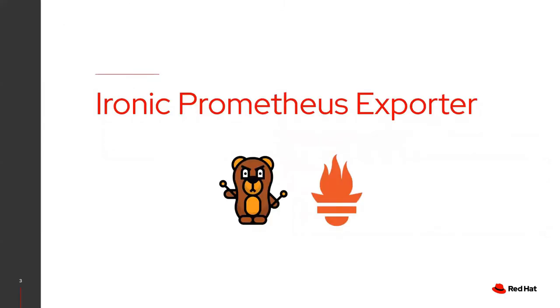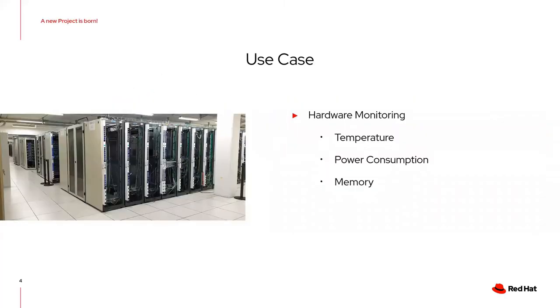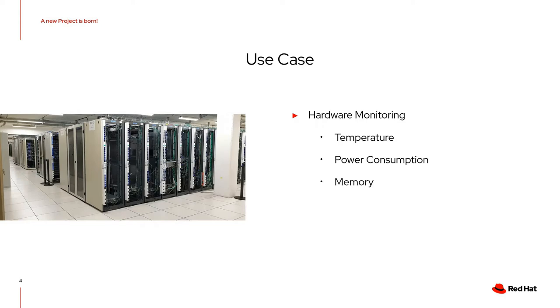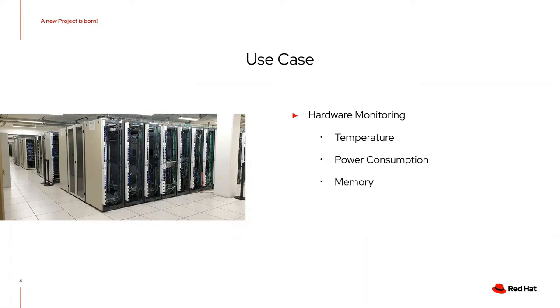Our use case is related to hardware monitoring. When you have an infrastructure, whether small, big, or huge, you always want to keep an eye on how your physical nodes are doing - the temperature, power consumption, memory usage - to try to figure out if something can go wrong, to predict issues, or when something goes wrong, to know which machine has the problem.